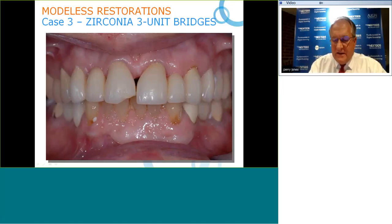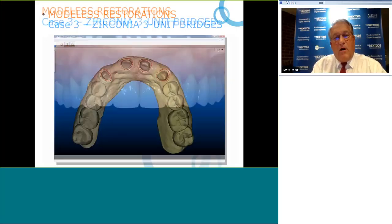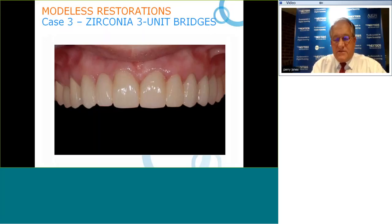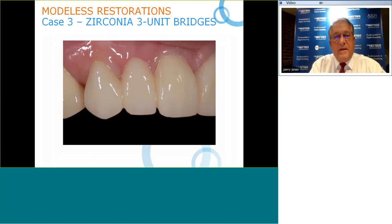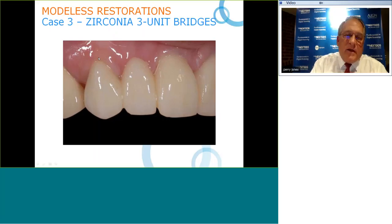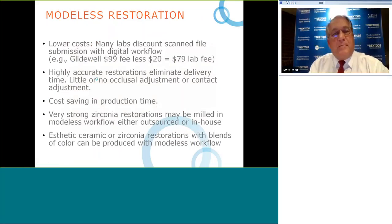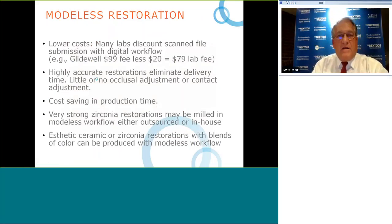This is a highly aesthetic case with minimal preps, margins marked, and restorations placed. Looking closely at the close-up, you can see how well adapted the zirconia is to the margins and how the blend of zirconia makes a very nice restoration.